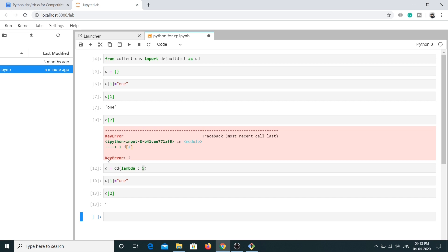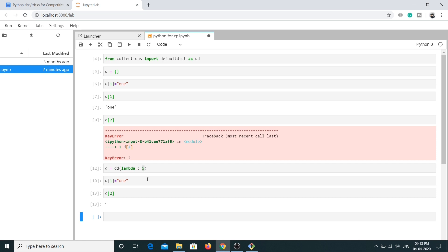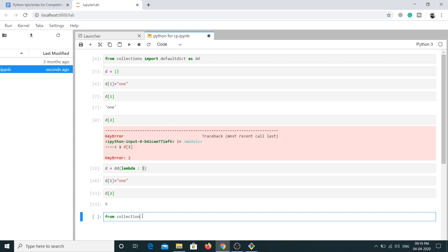Now I've covered defaultdict, and next I want to talk about OrderedDict. OrderedDict is a subclass of dictionary. As the name suggests, OrderedDict remembers the order in which keys are inserted. In a normal dictionary the order is not maintained, but if you want to remember the insertion order of elements, you can use OrderedDict. Let's see how to import it from the collections module.